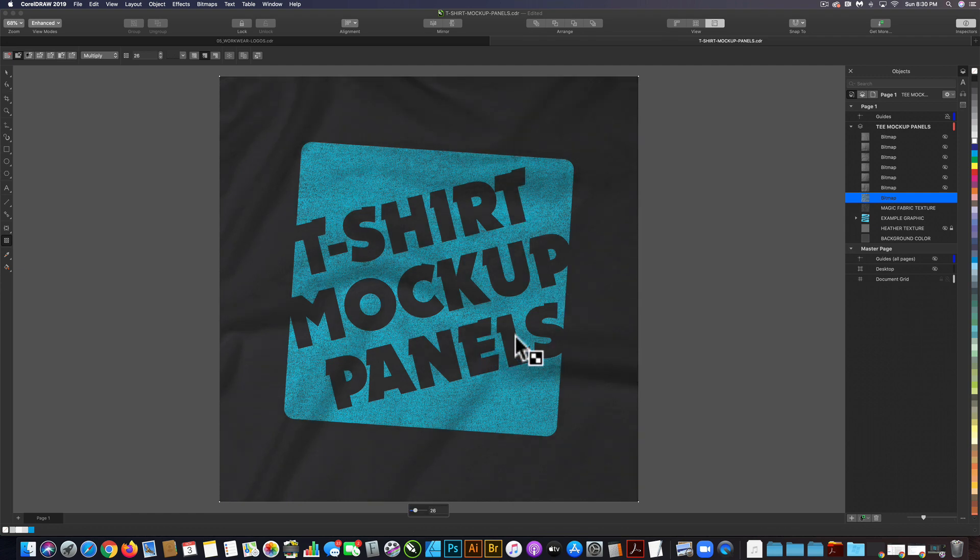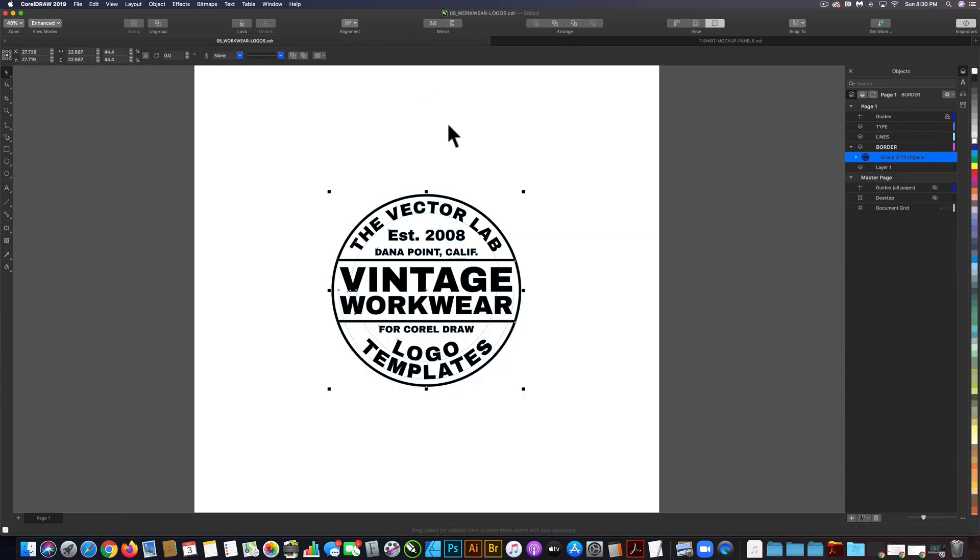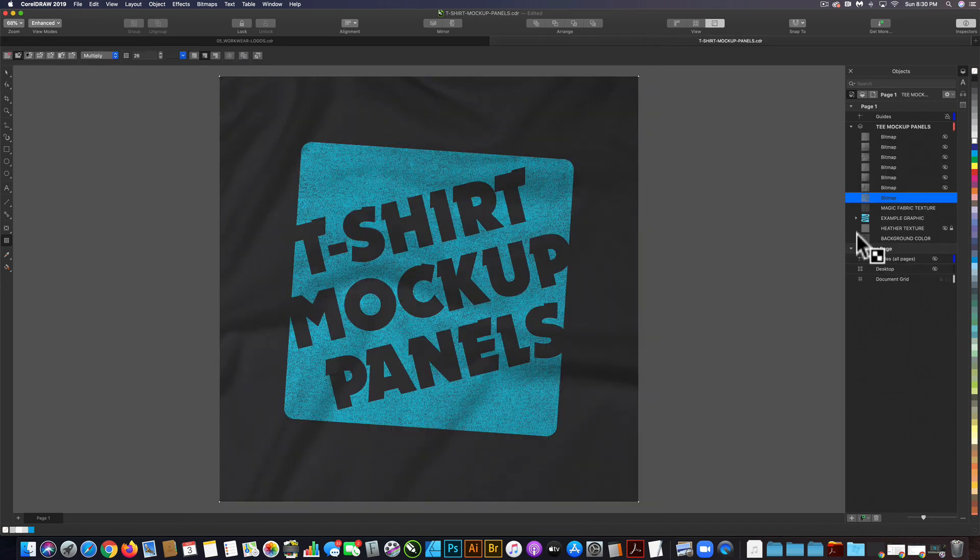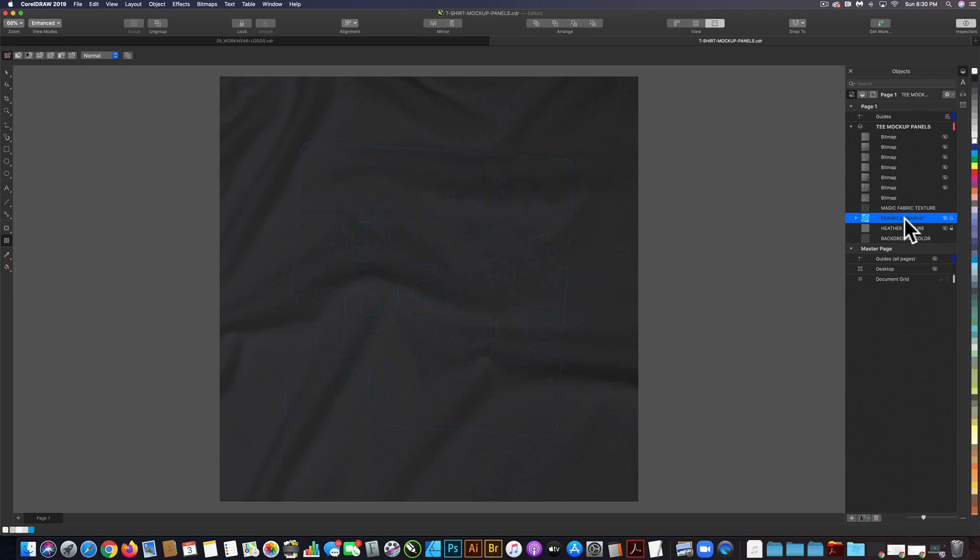Let's put a graphic in here and I'll show you how to change the color of the fabric too. We'll go to a graphic here in CorelDRAW. I'm going to select that and copy it and go back into the template. What we want to do is either delete or turn off the transparency of this example graphic.